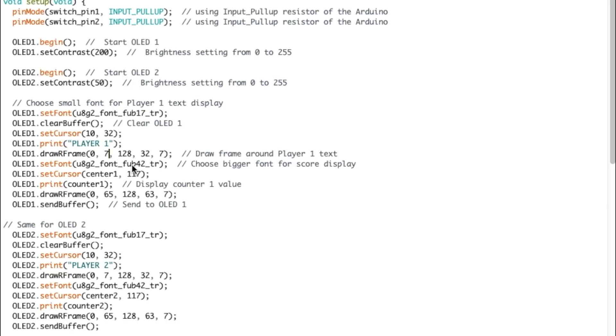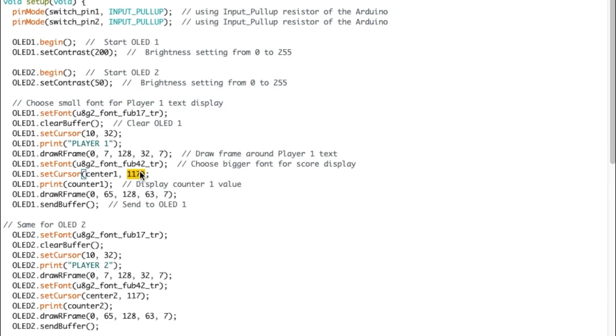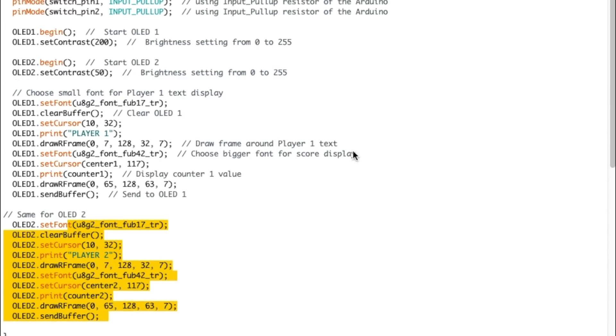So this is X, this is Y, this is the size, height and size, and this is the radius of the rounded corners. Then I'm switching fonts to a bigger font for the score. I'm using center one that was 47 at the beginning to center that zero score. And 117 is the Y value. Then I'm printing it, doing a rectangular frame for that one too, and sending the buffer to display. And I'm doing the same thing for OLED too.